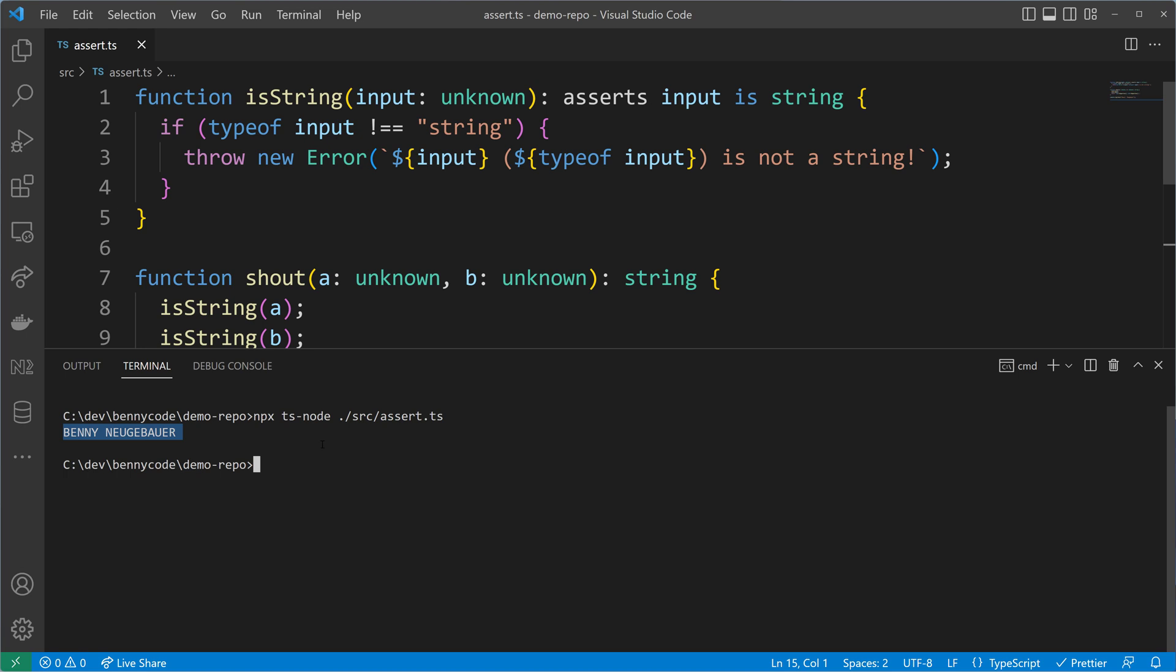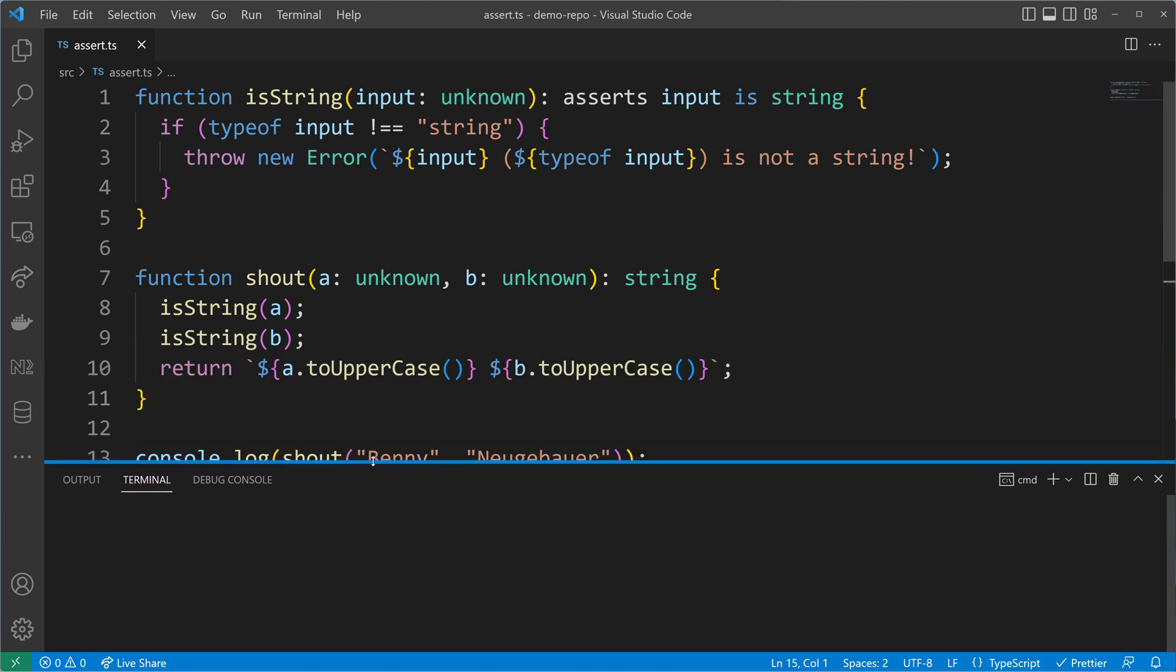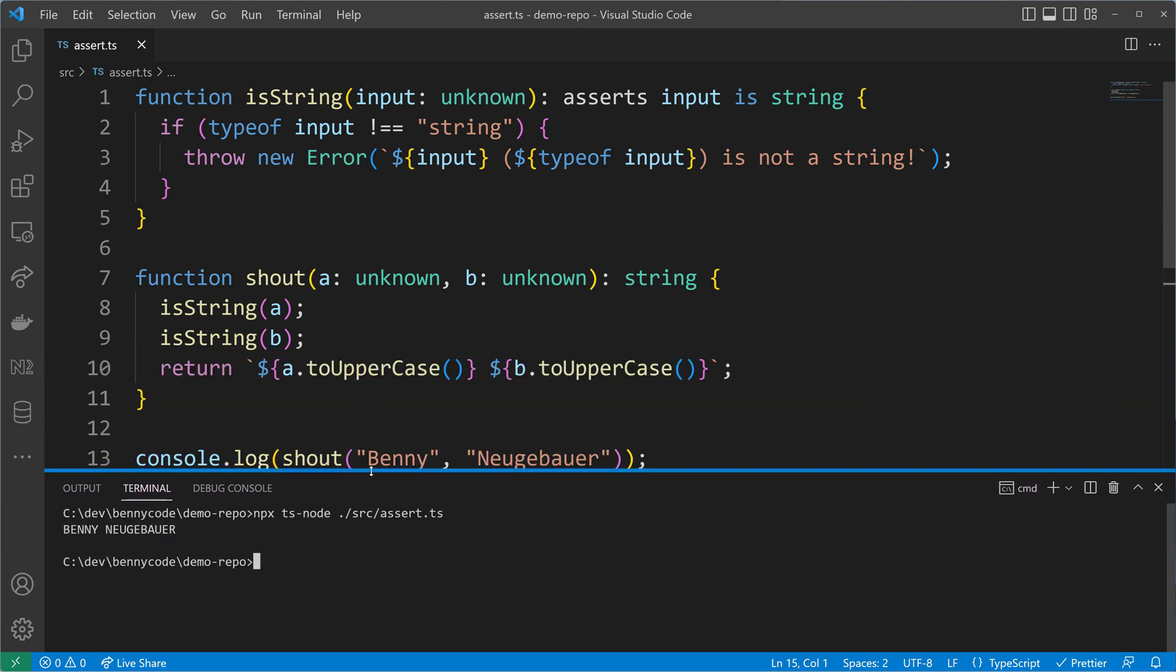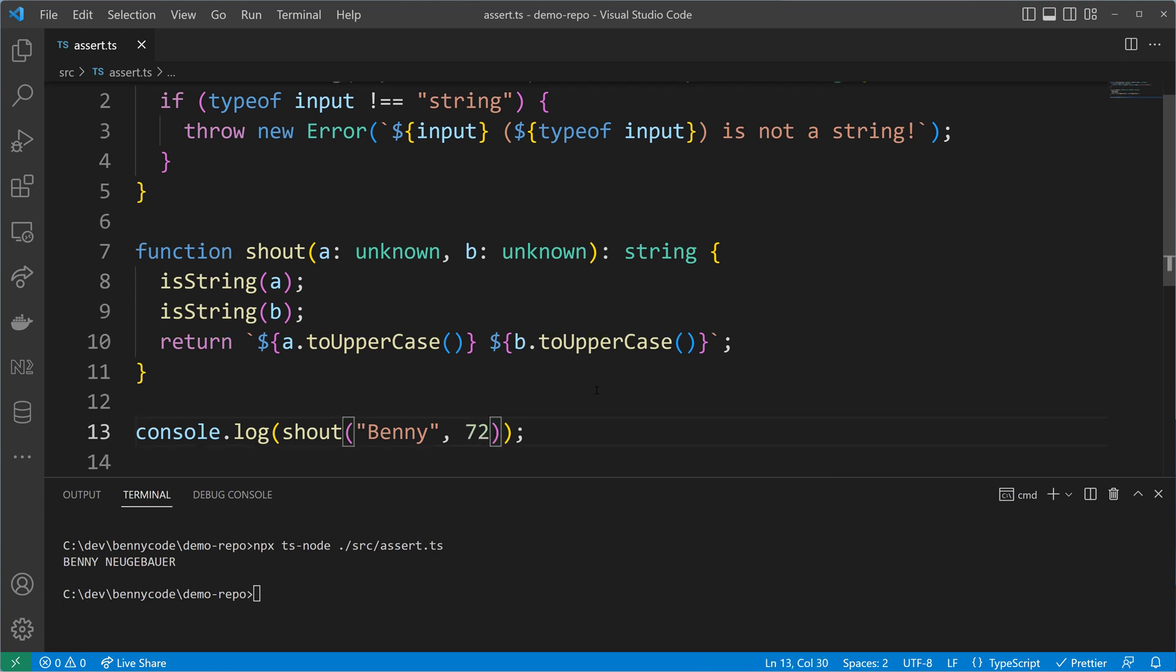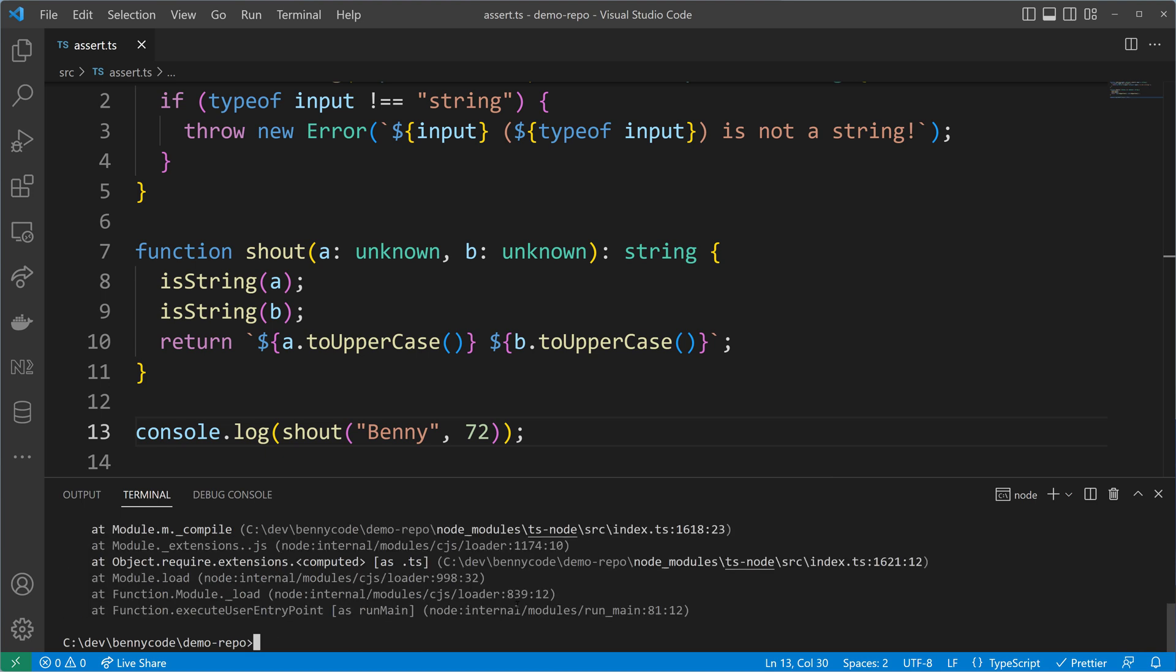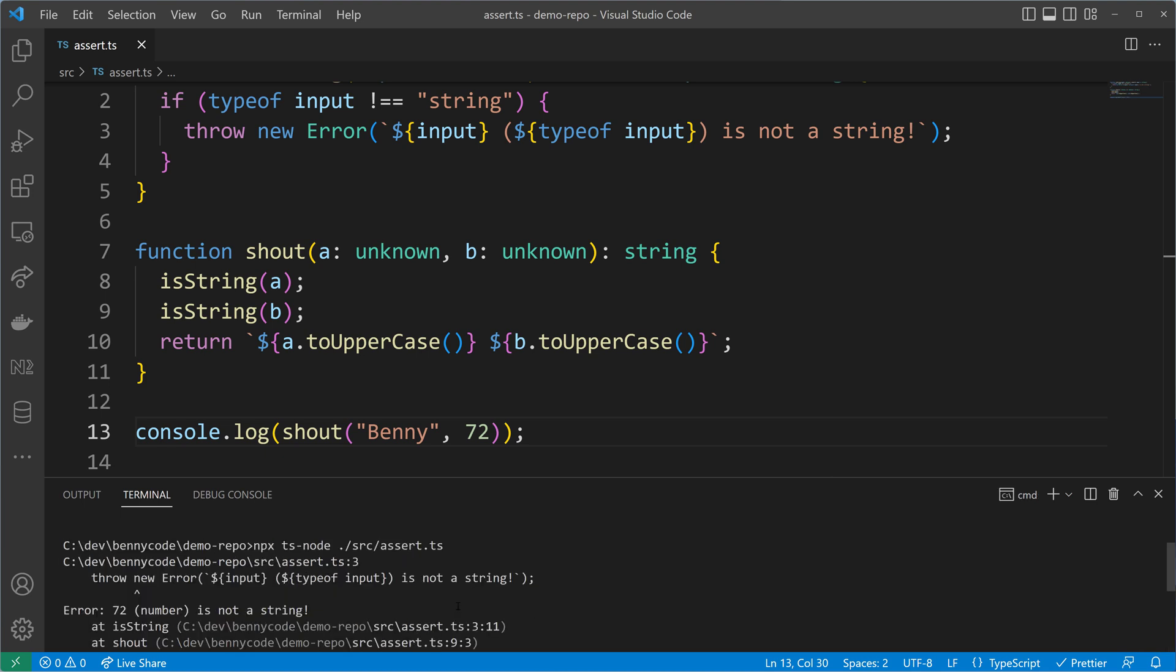To be a good programmer, we should also check what happens when we don't pass in a correct value. Let me turn my last name into a number—I will use my lucky number 72. When we now execute the code, the assertion function should throw an error and tell us that the input here is a number and not a string.